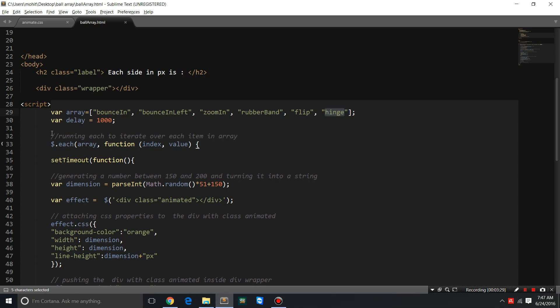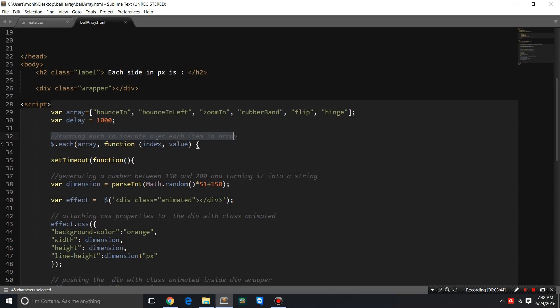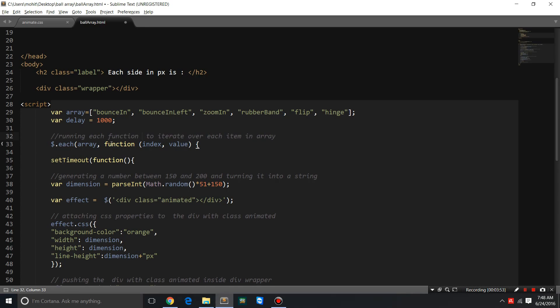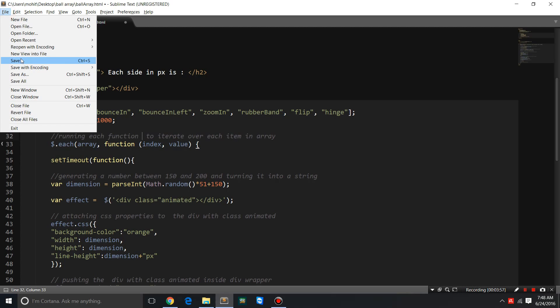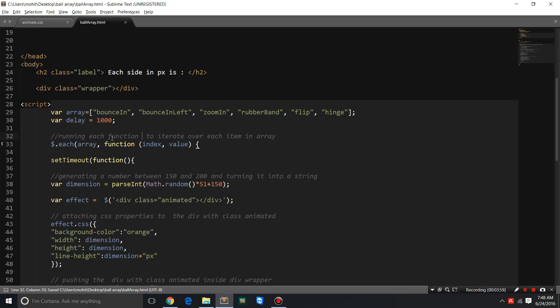For your benefit guys, every now and then I have actually left comments. Here I'm saying 'running each to iterate over each item in array.' I'm sorry, some mistake here. Running each to iterate over each item in array. Let's save it up. Obviously a comment does not affect the final output.